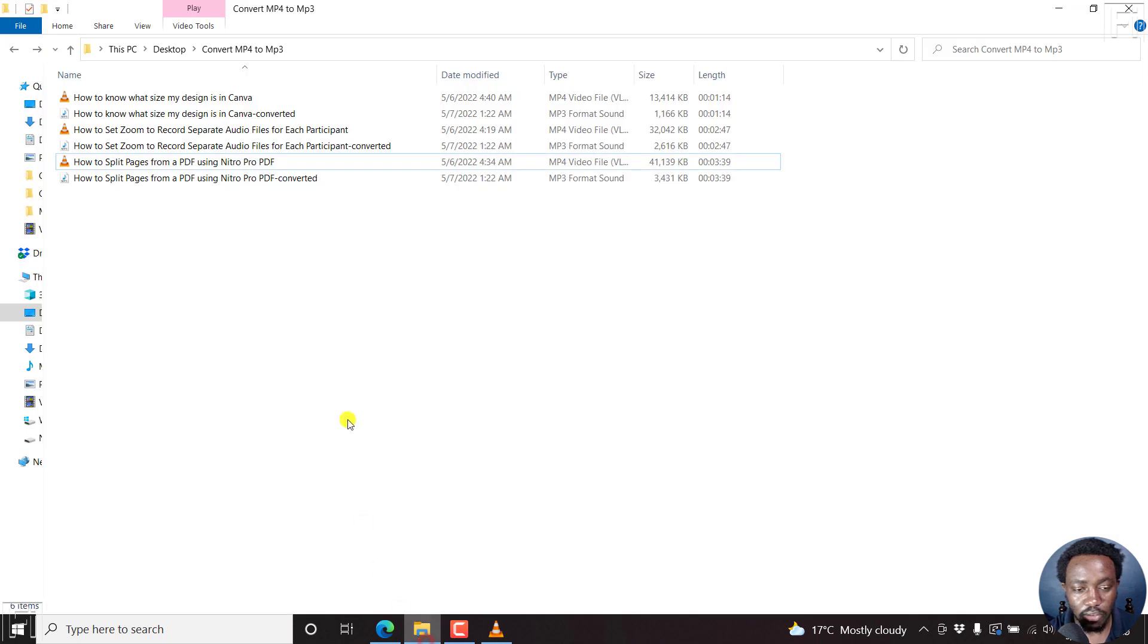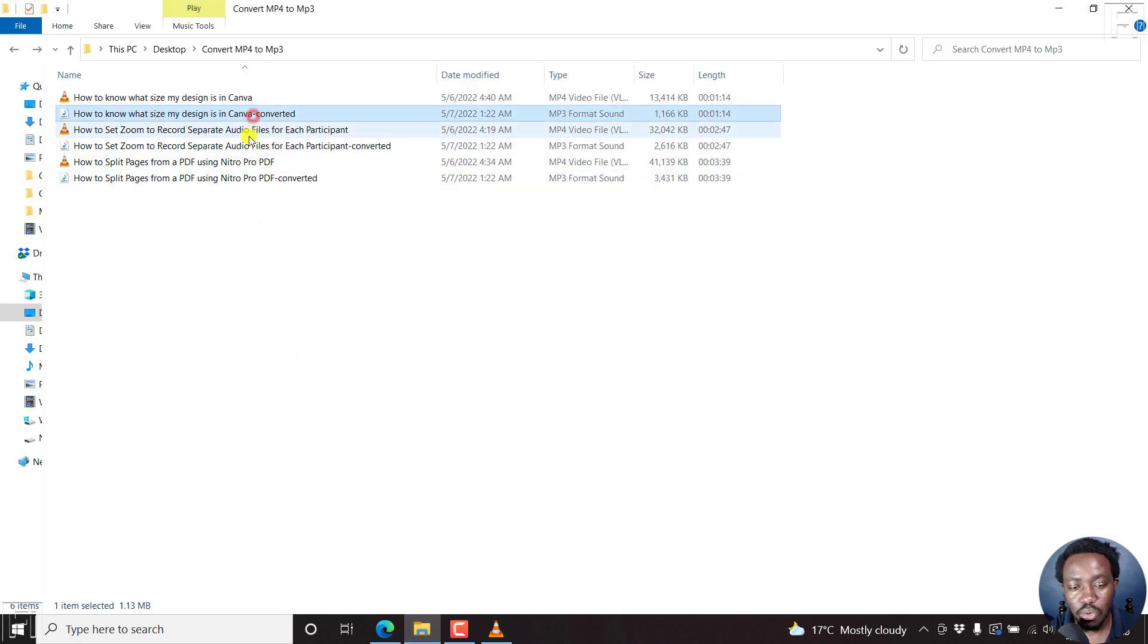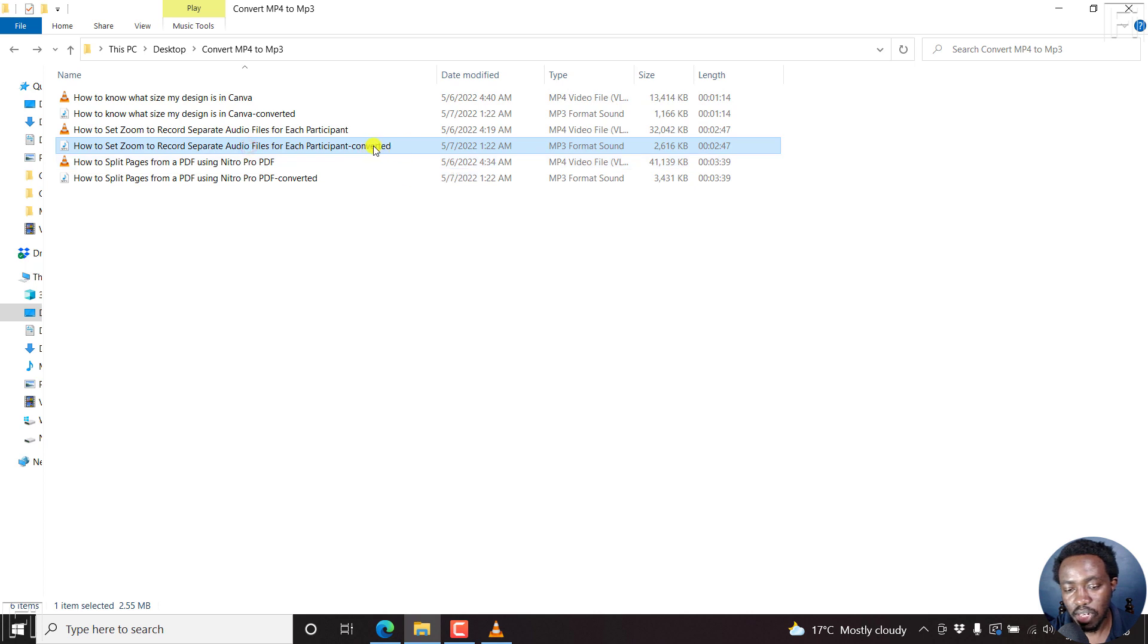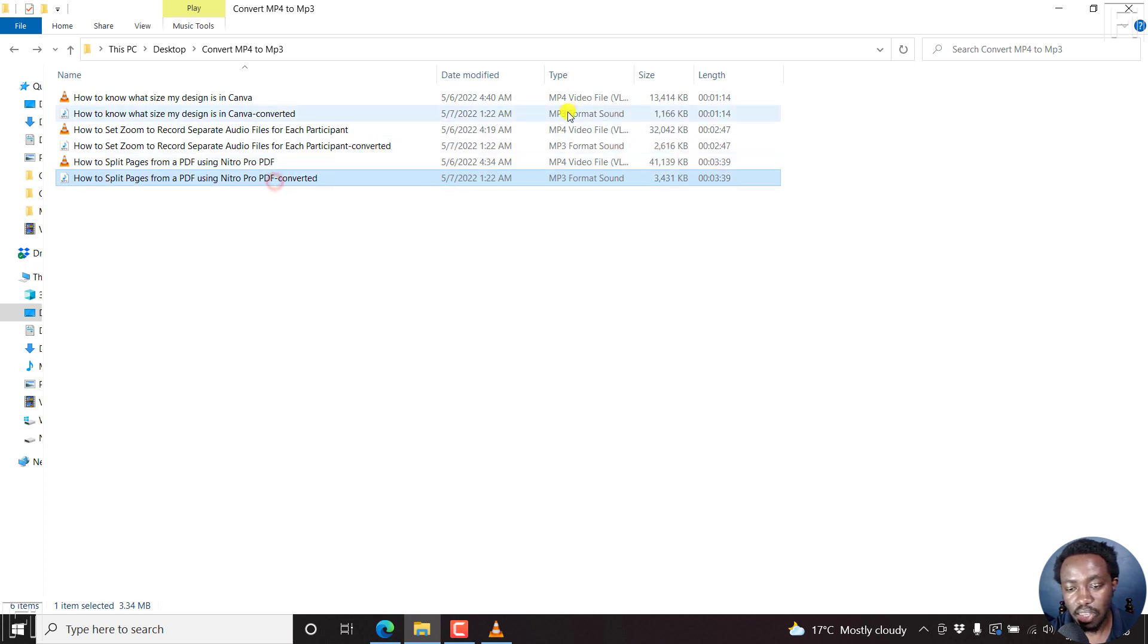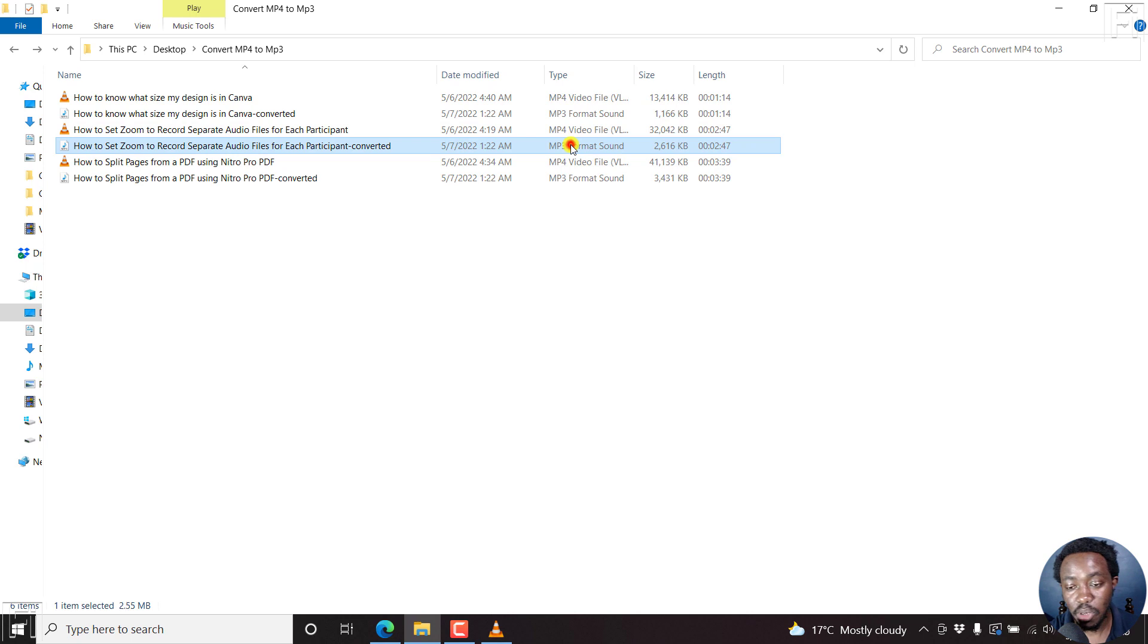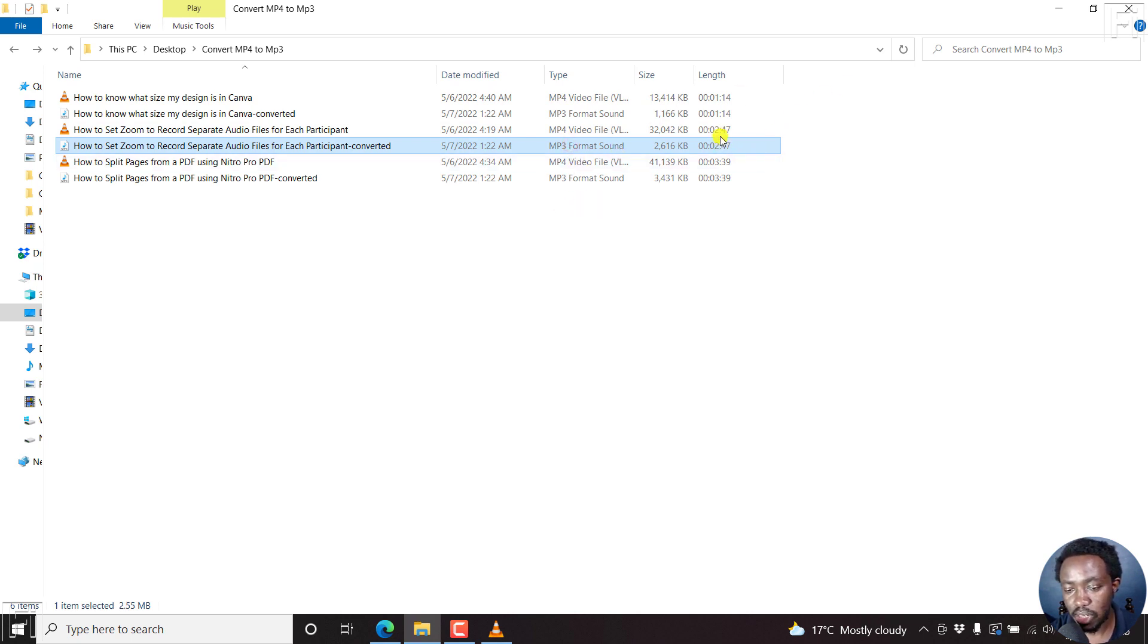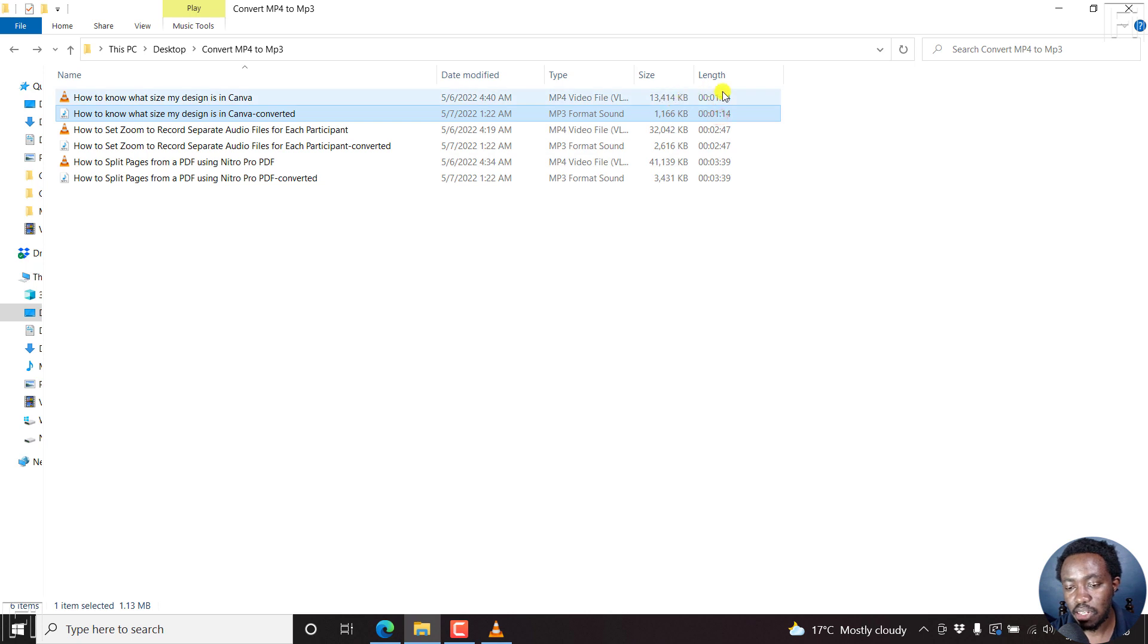If we look at the folder again here, you'll see we now have new files with the converted name at the end. These are all MP3 files that have been converted from MP4 to MP3. When you look at the times, they're the same as the original videos.